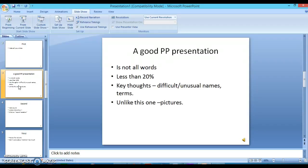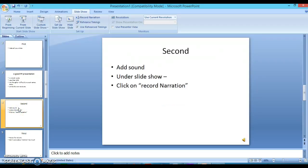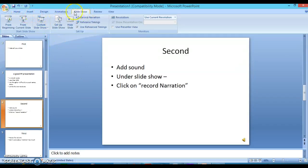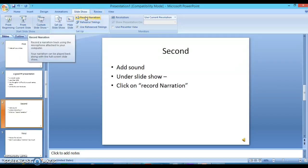And so unlike this one, it should not be mostly pictures. And the second thing to do is add the sound. And so under slideshow up here at the top, you need to click on record narration.